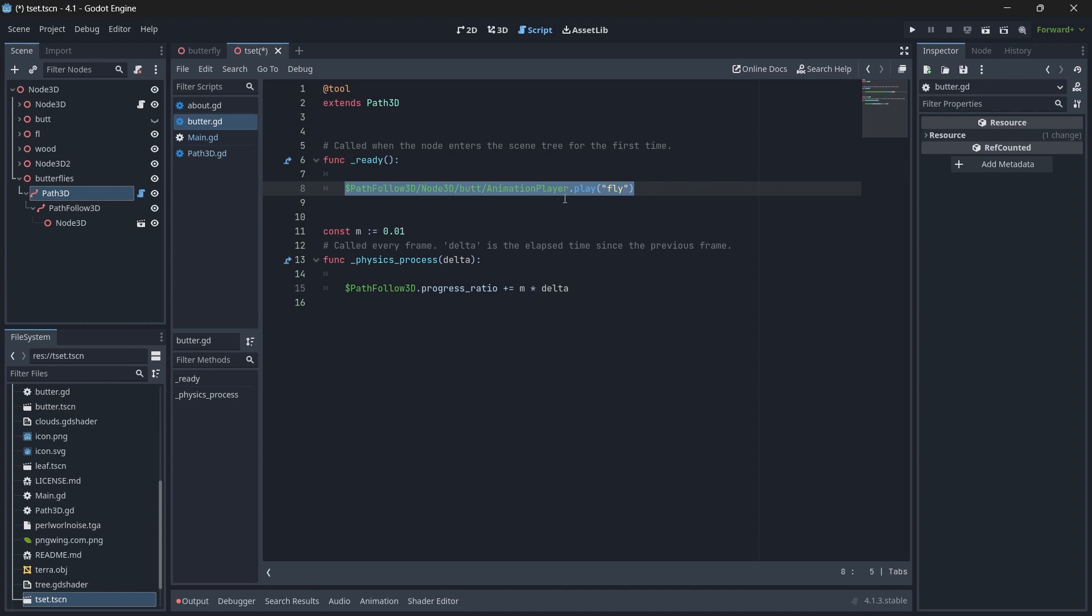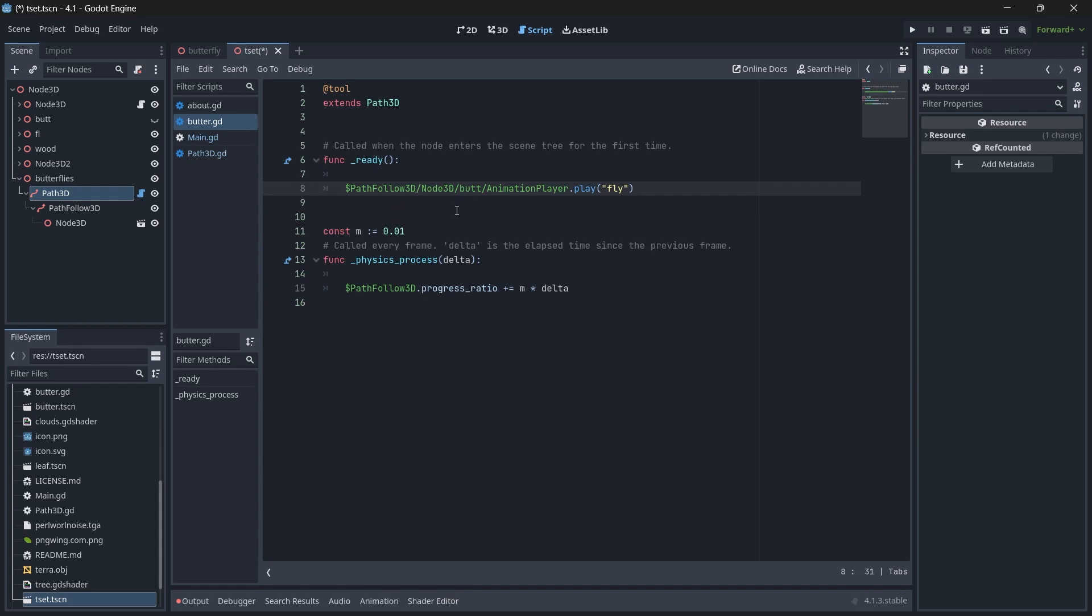In the ready function, we just say to play our Fly animation. We target our Animation Player node and then play our Fly animation which we created a few minutes back. Then we have a constant m equals 0.01. This is the speed of our butterfly, how fast we want our butterfly to be moved.